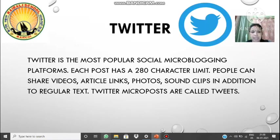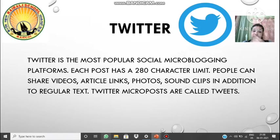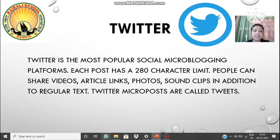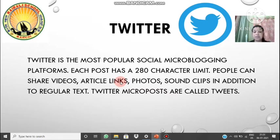Twitter is a micro-blogging site and here every post or message is known as a tweet — not a post like in regular blogging sites, but specifically for Twitter it's called a tweet. The limitation is 280 characters. This is the most popular social micro-blogging site. Remember: sites where short or small posts can be posted are known as micro-blogging sites, and examples are Twitter and Tumblr. Data that can be posted includes videos, article links, photos, and sound clips.